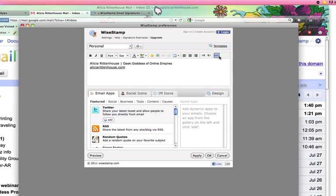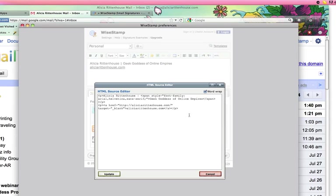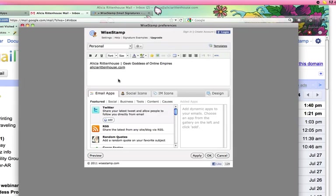And then if you are really geeky and you know some HTML skills, you can format your own signature on an HTML program or you can code it yourself, paste it here, click update, and it'll update your signature.